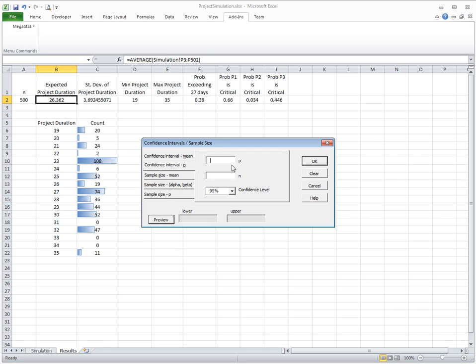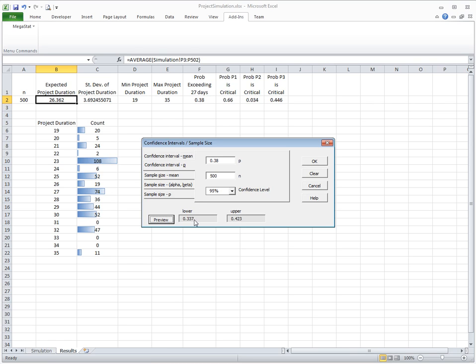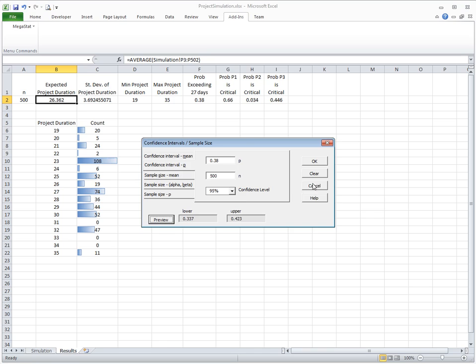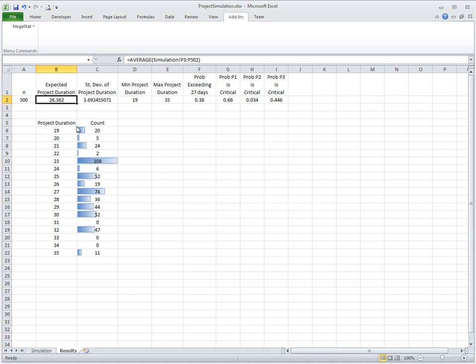If I put 0.38, and this is obtained based on 500 experiments, what is the true probability? It lies somewhere between 0.337 and 0.423, with 95% likelihood. Even though the actual probability could be lower than this, it is still very high. Even in the lower level of the confidence interval, it is still very high. I think we shouldn't promise, especially if we will have a very high cost of being late, we shouldn't promise 27 days. That concludes our simulation example of project using Excel.